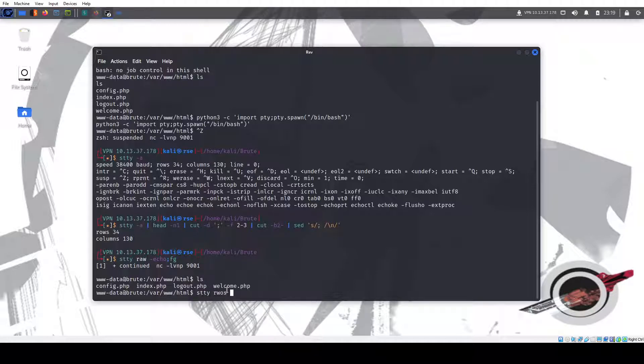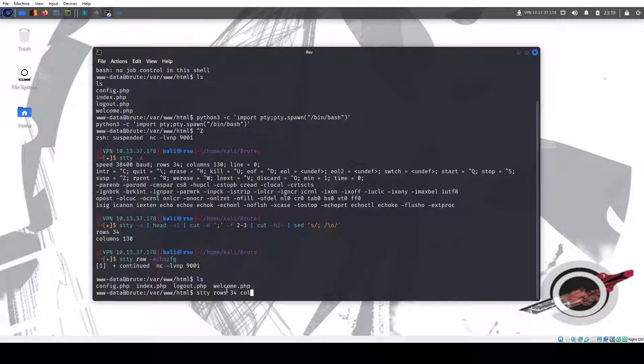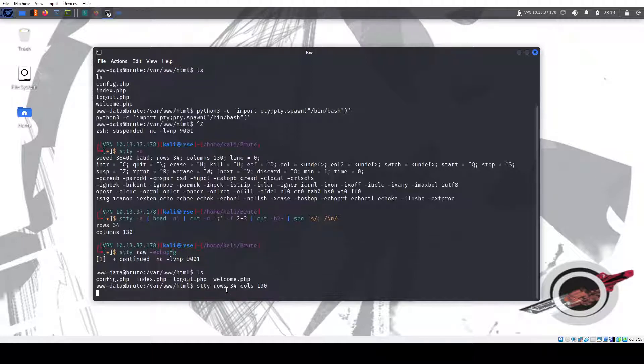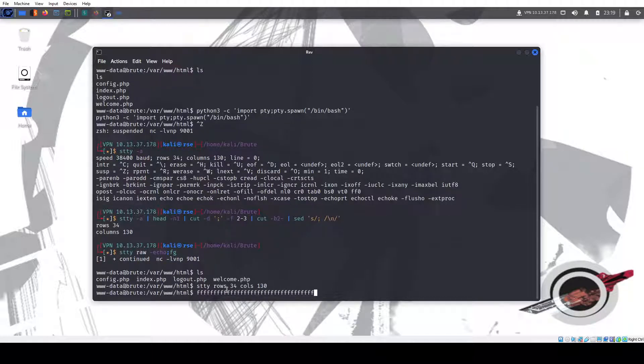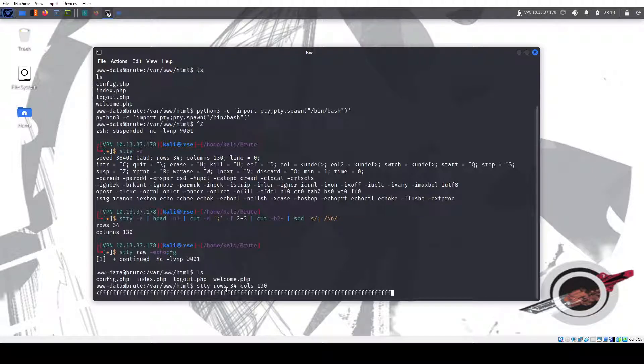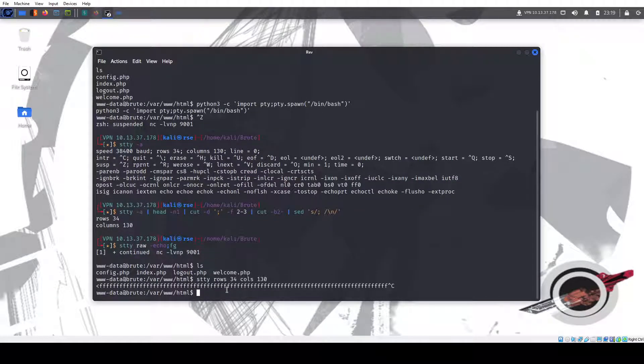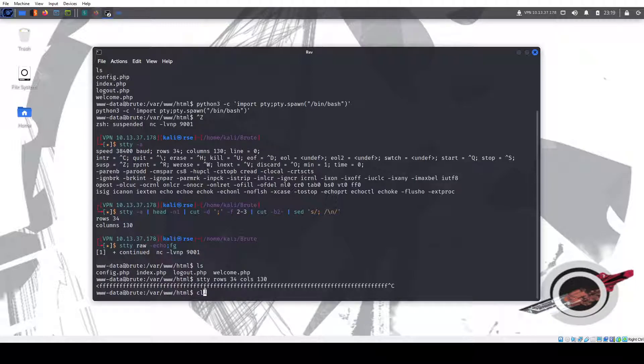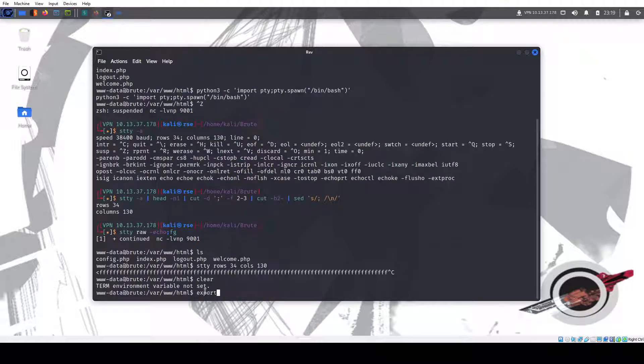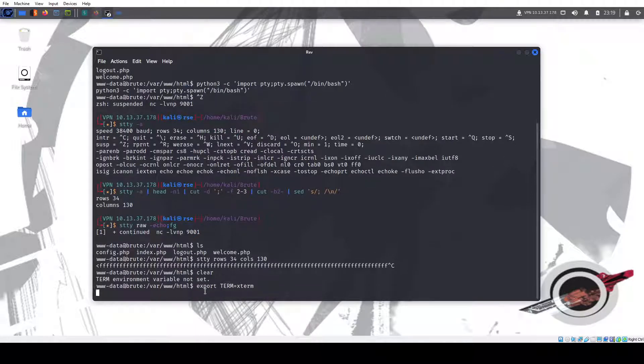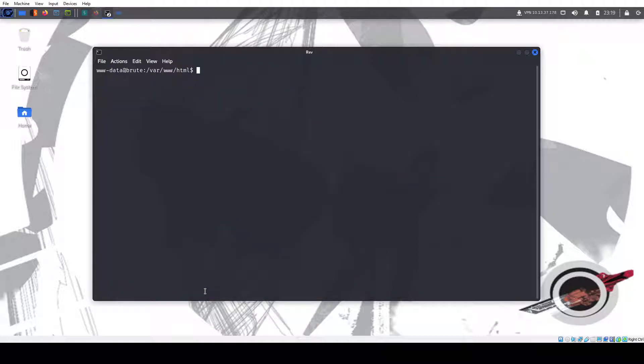So you just do stty rows 34. And now it will go all the way to the end and into the next line, more or less. So anyway, it just makes it easier. So if I try to clear, won't work. Don't have the term variable set. Export term equals xterm. I can clear now. I'm all set. Also Control C won't kill my shell, so it's a very handy tool to use.